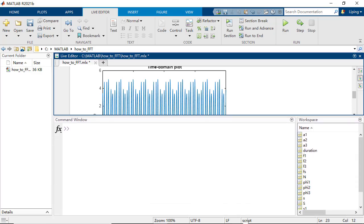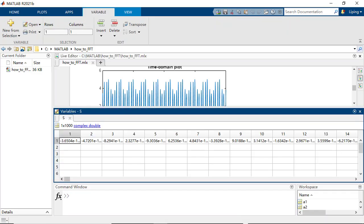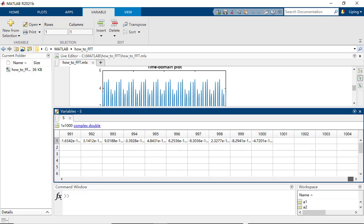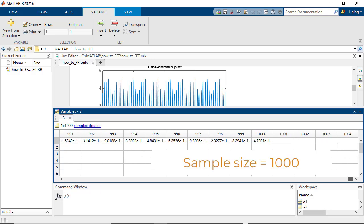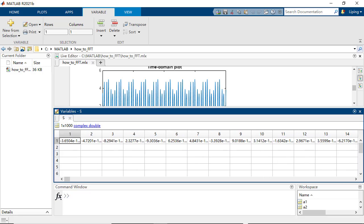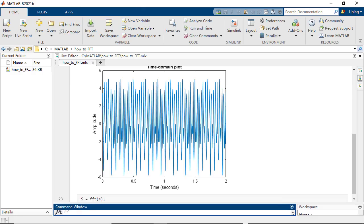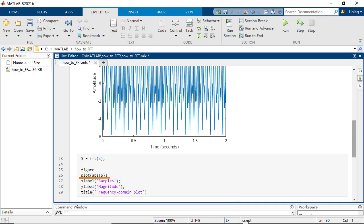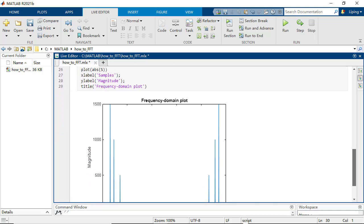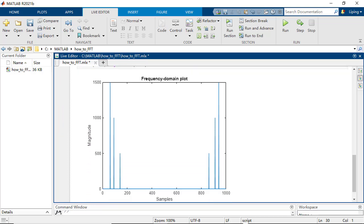The FFT function returns the same number of complex numbers as the input signal samples. Let us plot the magnitudes of the complex numbers. You can see there are six spikes distributed symmetrically.